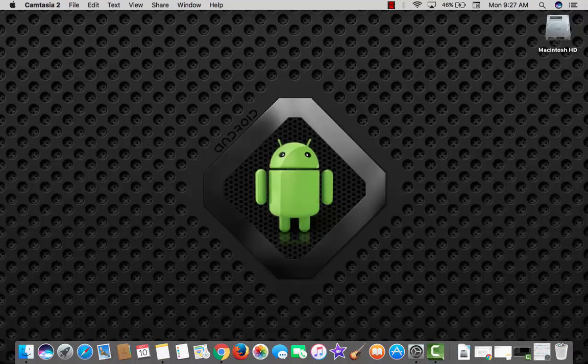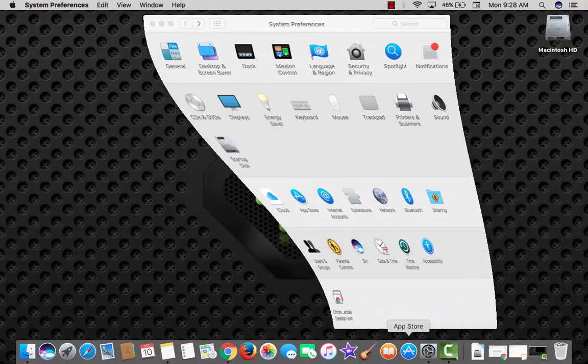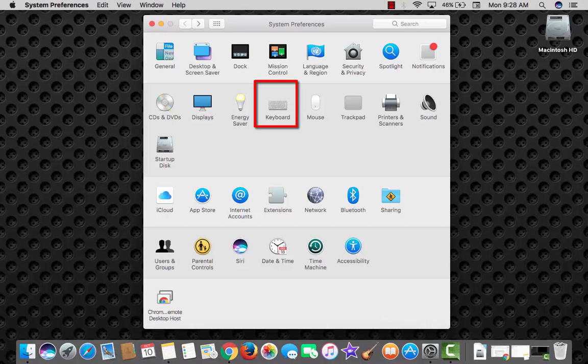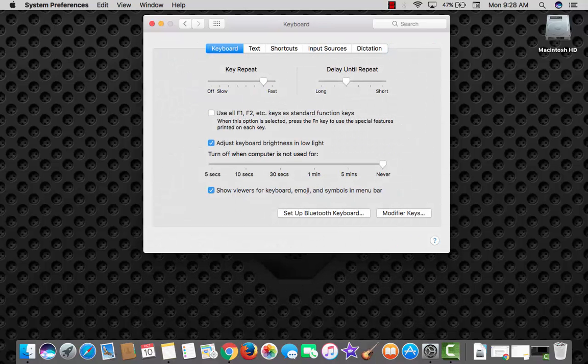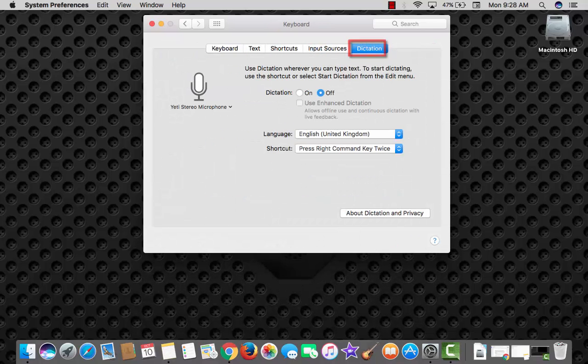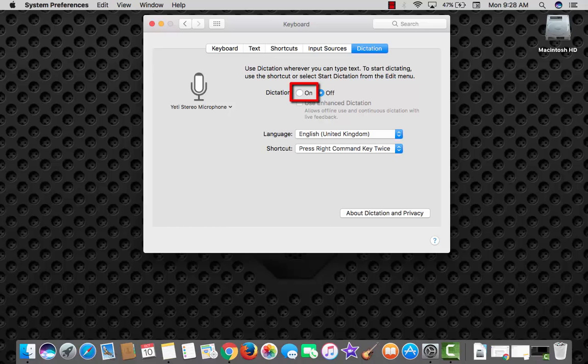Did you know you can start dictation on Mac hands free? Open up System Preferences, keyboard pane, dictation, and enable this radio button next to dictation.